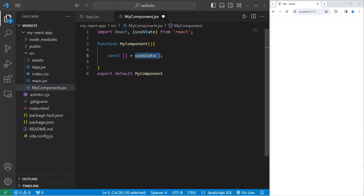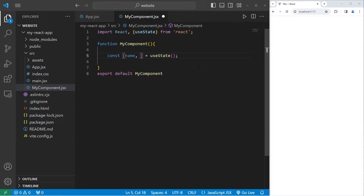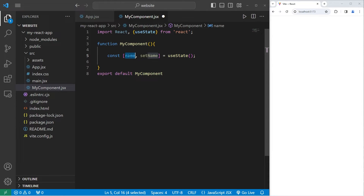Using the useState function, we'll create a stateful variable and a setter function to update that variable. The useState function returns an array with two elements — a variable and a setter function. We're going to use array destructuring to destructure these two elements. We'll create a stateful variable for name, and a setter function. A common naming convention is to type 'set' then the variable name with camelCase — so setName.